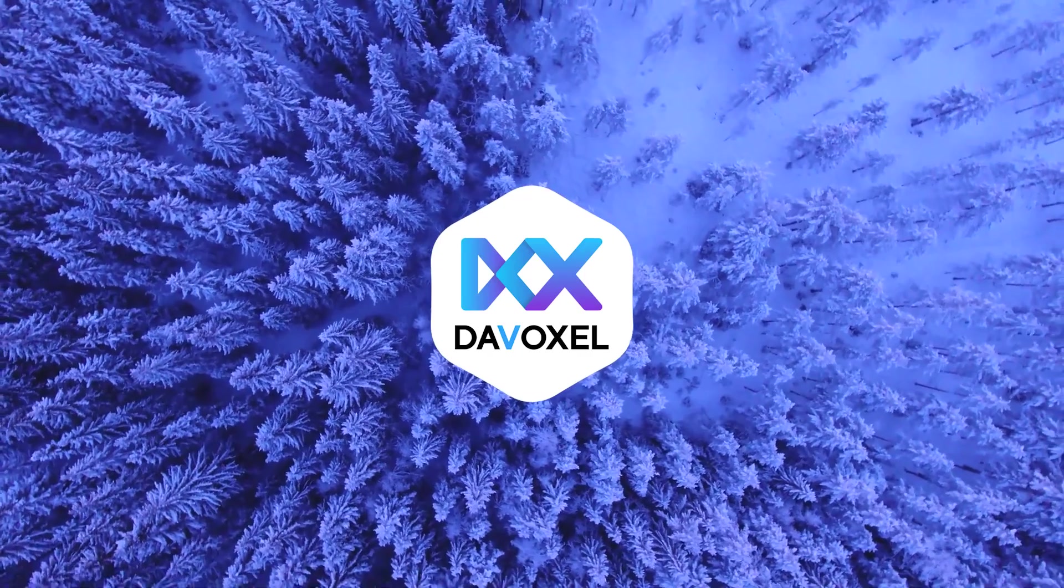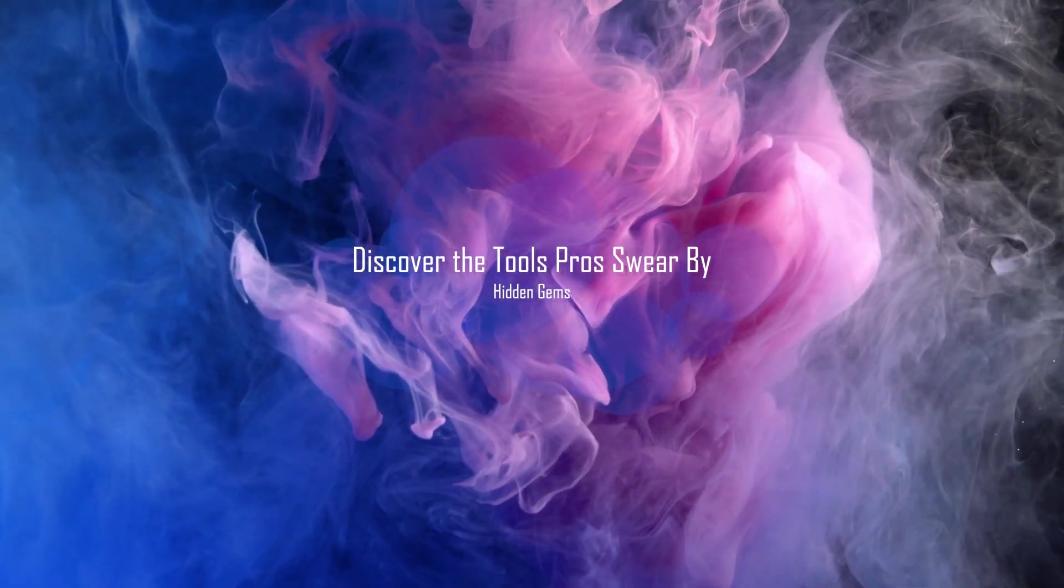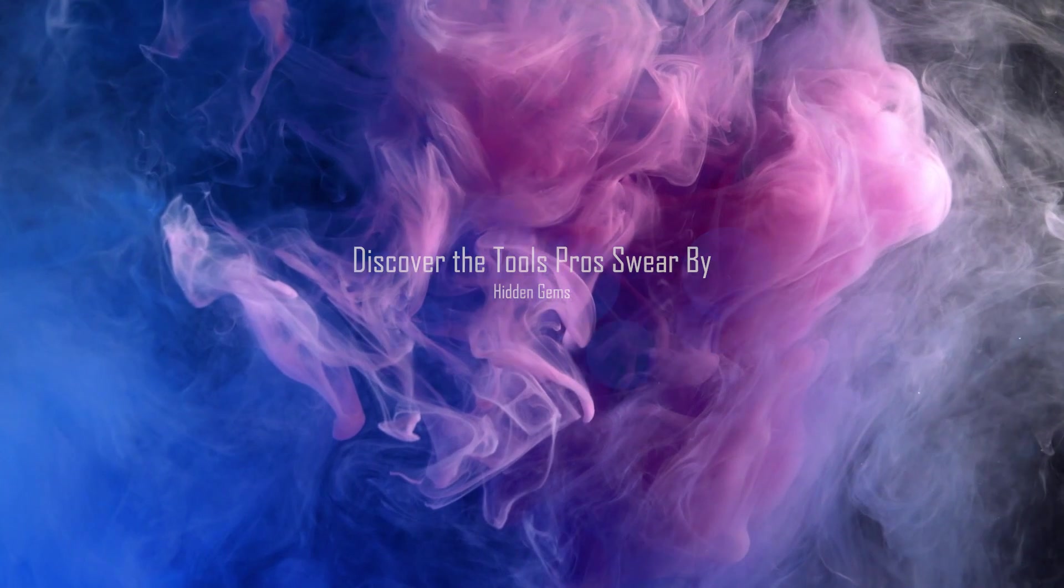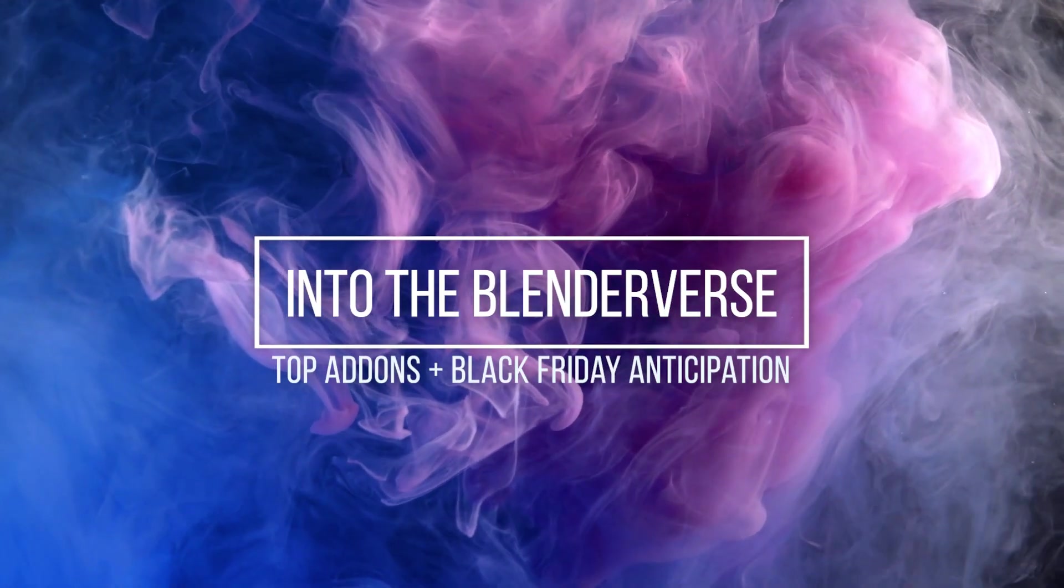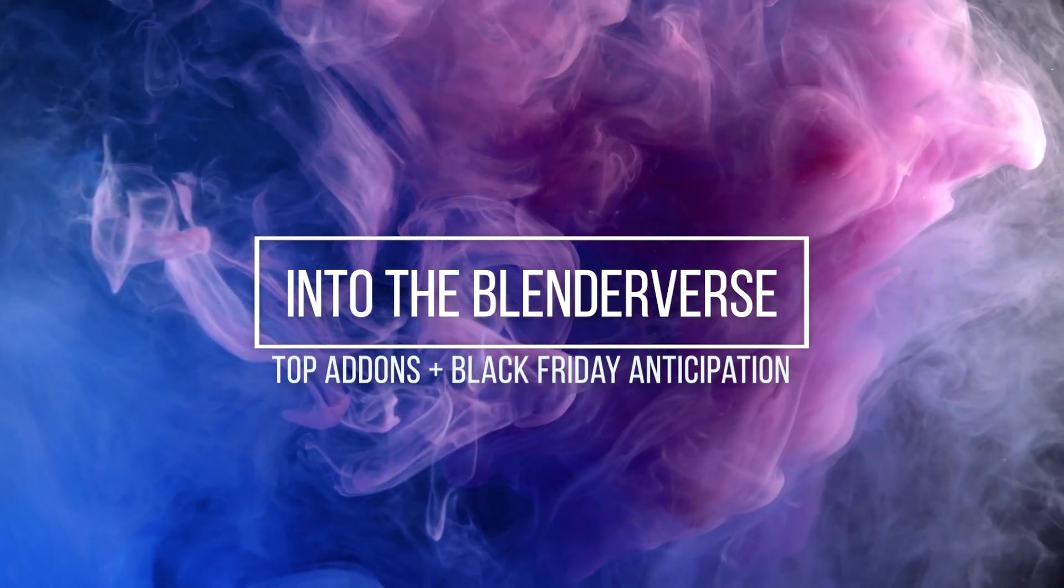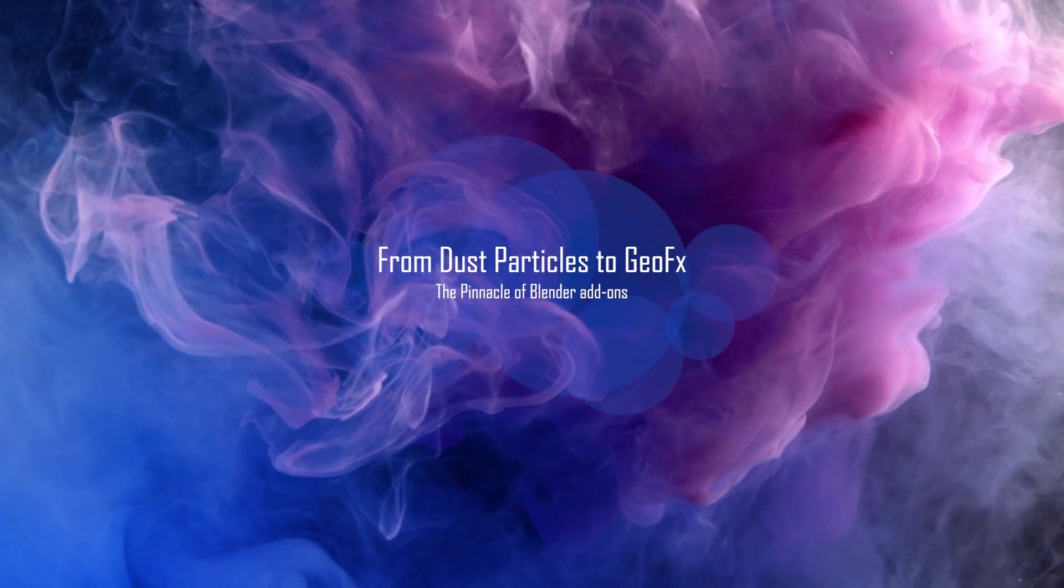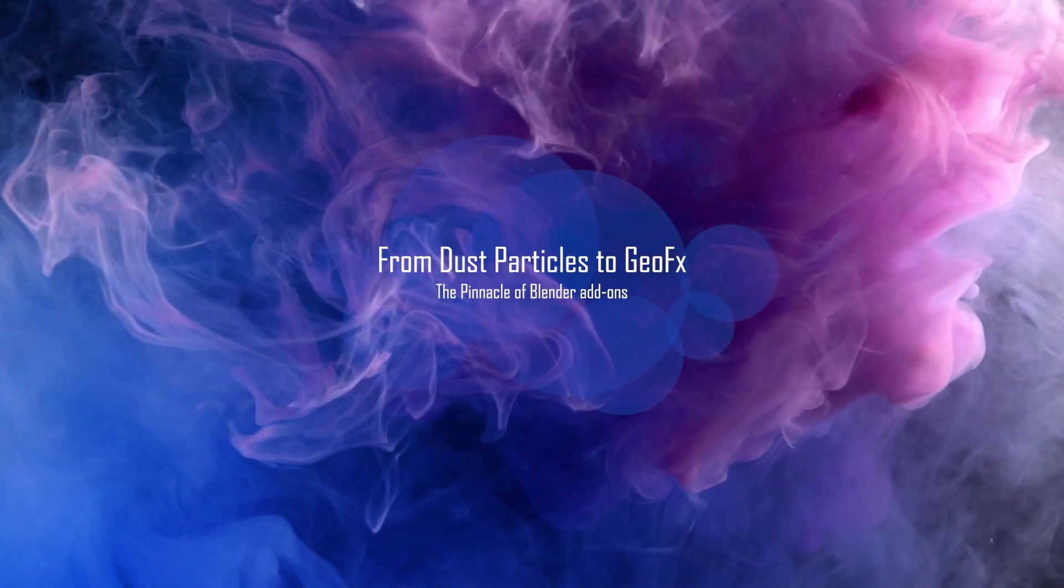In this video, we'll explore some incredible tools that can take your Blender projects to new heights. These add-ons offer powerful features and streamlined workflows, making your creative journey even more rewarding.